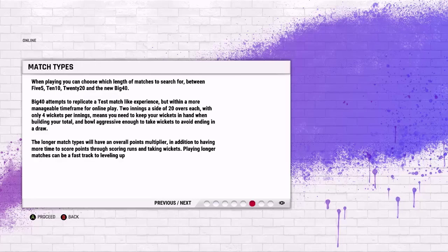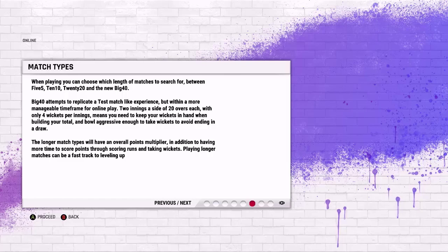When playing you can choose between the length of matches: 5-5, 10-10, T20, and a new Big 40, which is basically an attempt to replicate a test match like experience but with only a manageable time frame for online play. Pretty cool stuff. Two innings a side of 20 overs each with only four wickets per innings.